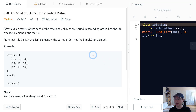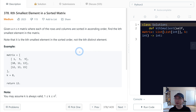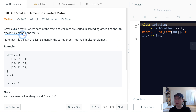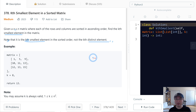LeetCode number 378: Kth Smallest Element in a Sorted Matrix. This is a medium question. Given an N by N matrix where each of the rows and columns are sorted in ascending order, find the Kth smallest element in the matrix. Note that this is the Kth smallest element in sorted order, not the Kth distinct element — that means there can be duplicate numbers in the matrix.